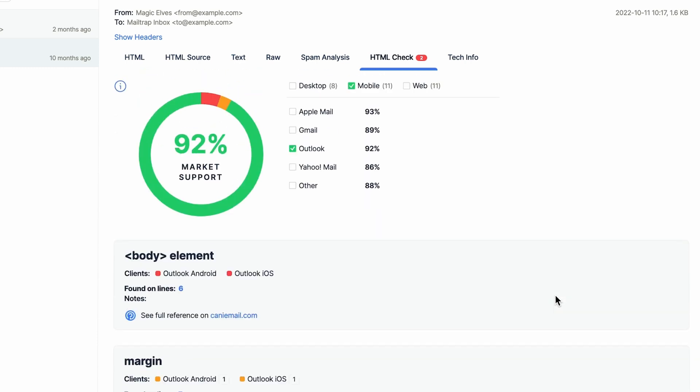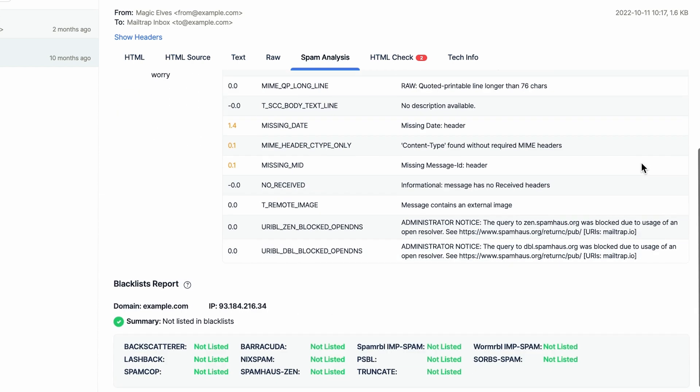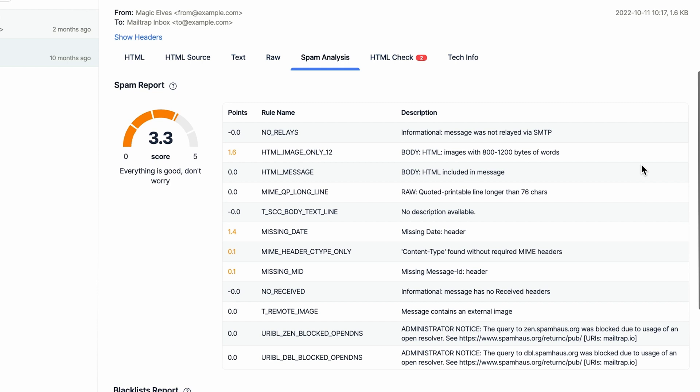Navigate to the Spam Analysis tab to check the spam score of your emails and view the problematic parameters. Scroll down to see if your sending domain has been blacklisted.